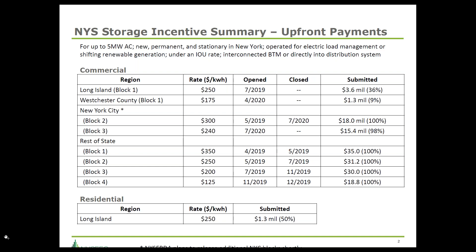You can see the effects of four prior rounds of incentives for the rest of the state. On the residential side, the key jurisdiction is Long Island, where there's currently an upfront payment of $250 per kWh, approximately half subscribed. NYSERDA and New York State more broadly have a plan for increasing the amount of storage, so stay tuned on all these fronts.